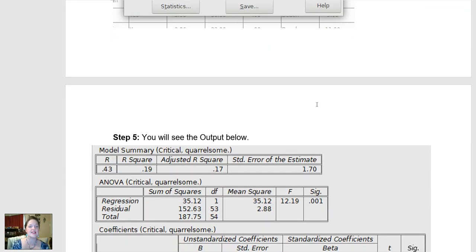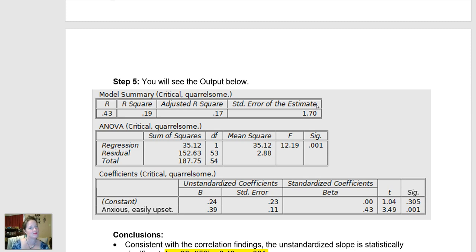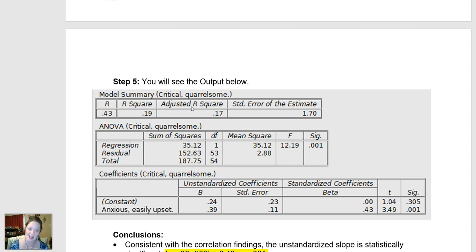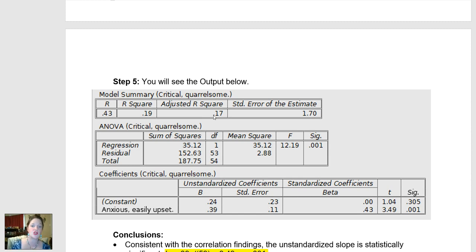Once I click OK, this output box will pop up. This is what's called R-squared, which is our effect size — sometimes called the coefficient of determination. Essentially, this is the percentage of someone's criticism that can be explained by how anxious they are. This is also what's called the adjusted R-squared, adjusted for sample size. The R-squared is 0.19, and the adjusted R-squared is 0.17, meaning 17% of someone's criticism can be explained by how anxious they are.